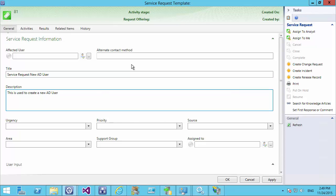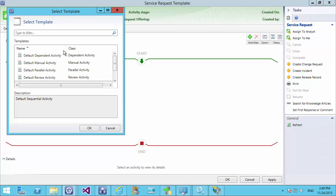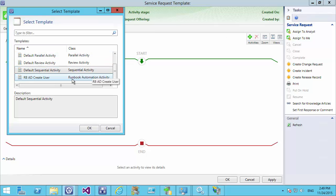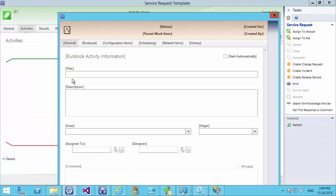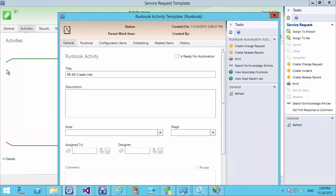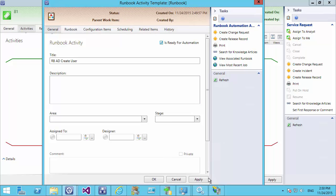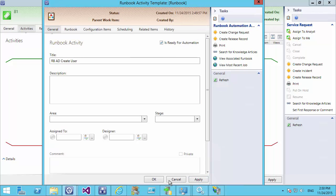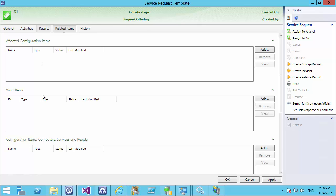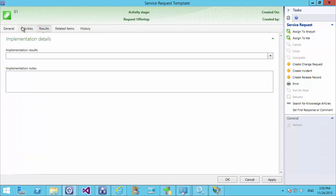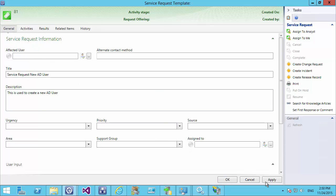We need to bring in the activity we just created, linking the runbook in Service Manager to this service request template. Under Activities we select Add and add the Runbook Automation activity. We tick the box at the top to say it is ready for automation and hit Apply. We can fill in any of the other related items in the same way we would for any service request — they're not specifically required for what we're doing — and hit Apply.